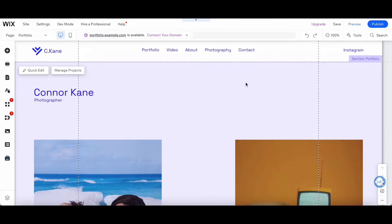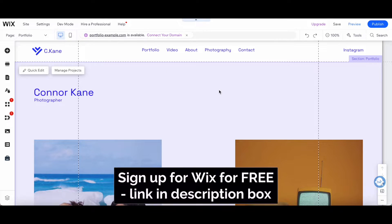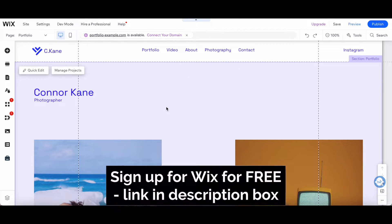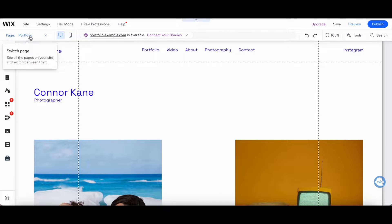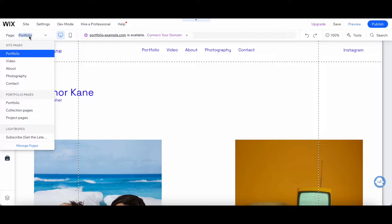To create a service page in Wix, open up your Wix website editor, and then click on the Pages dropdown menu on the top left-hand side.